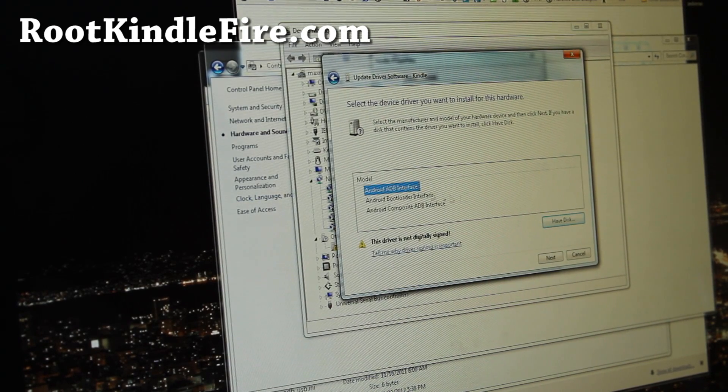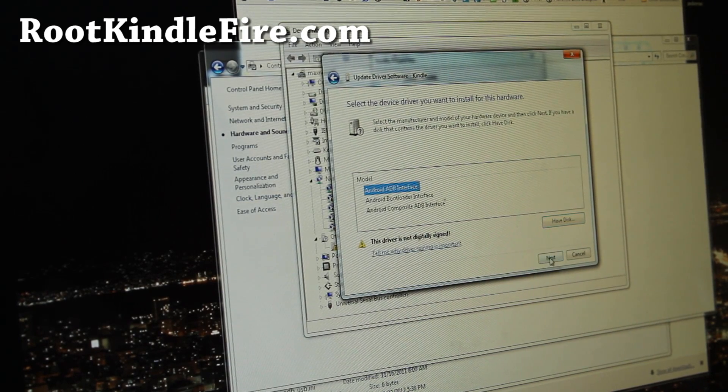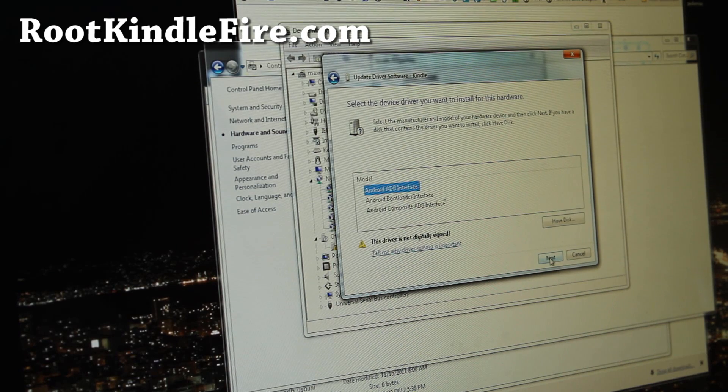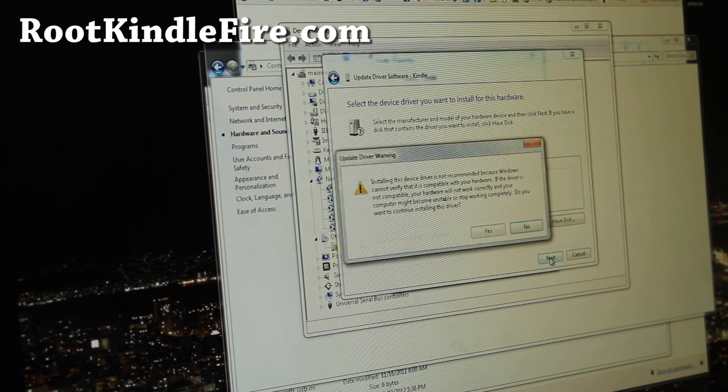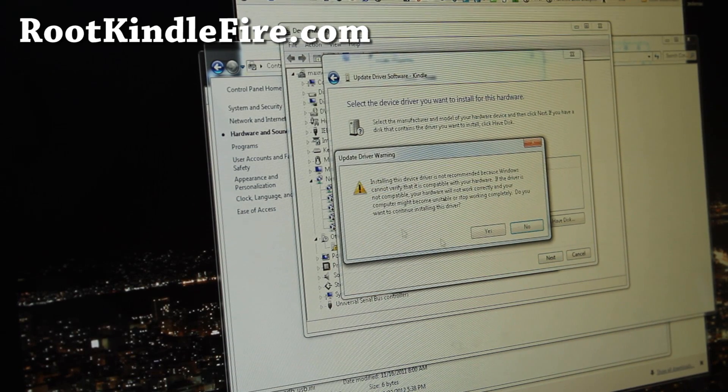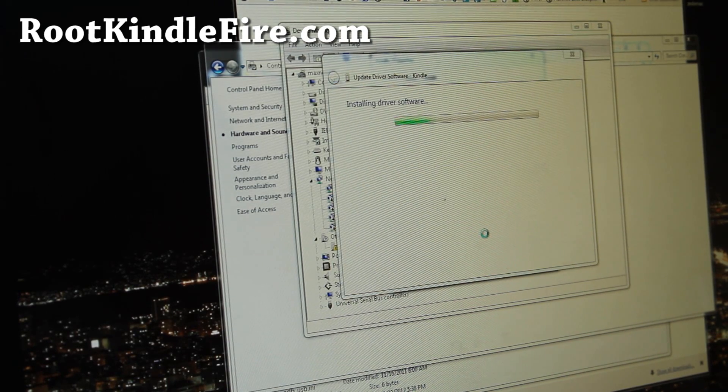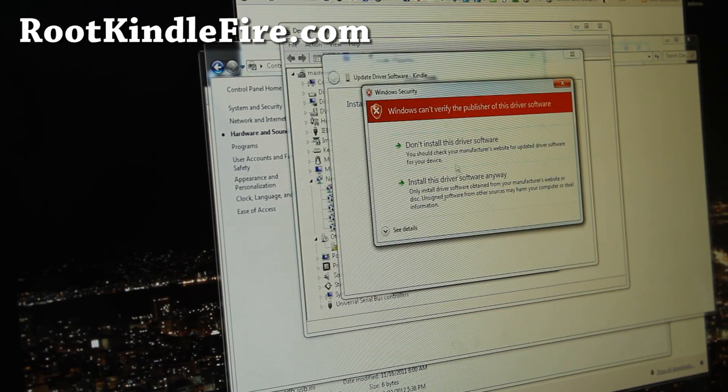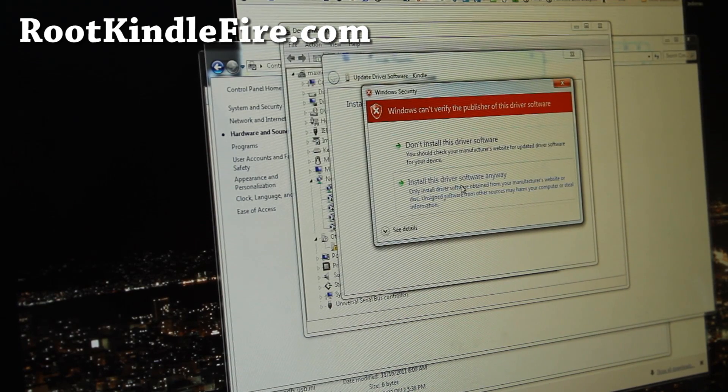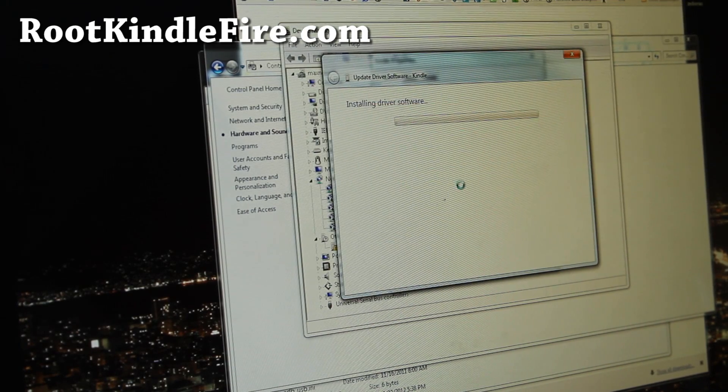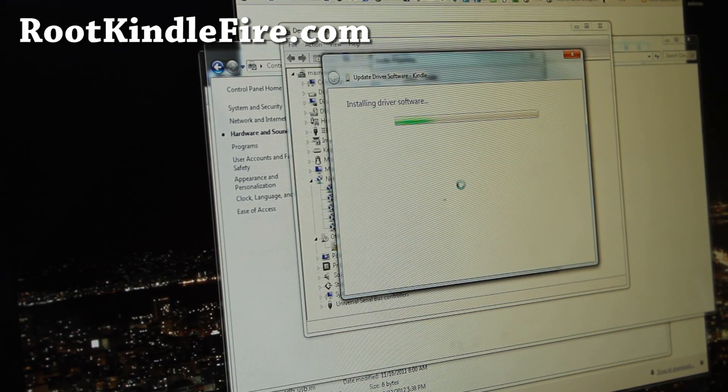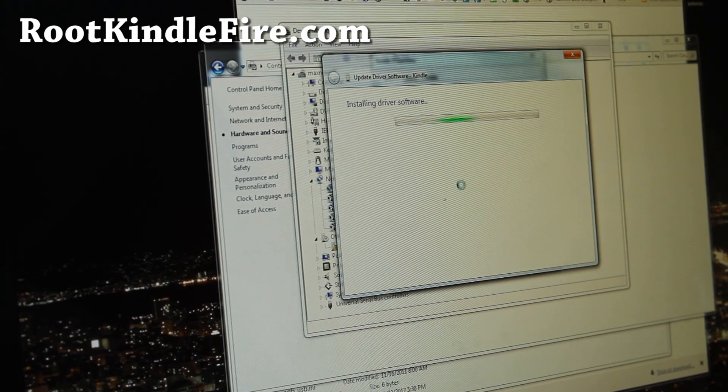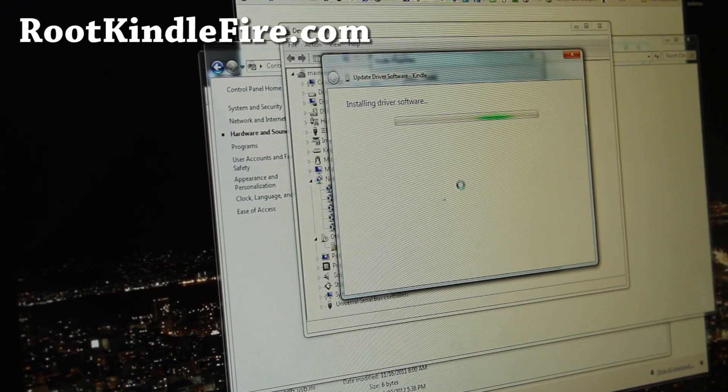And choose Android ADB Interface and click Next, and say Yes, and install this driver anyways. And we're almost done here.